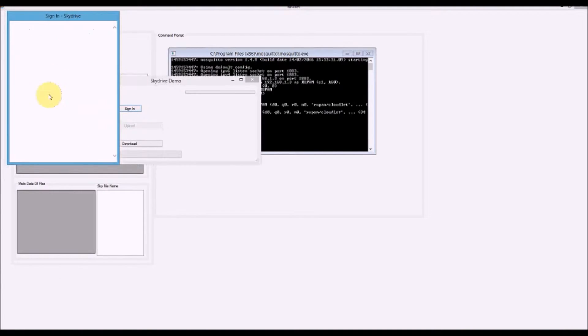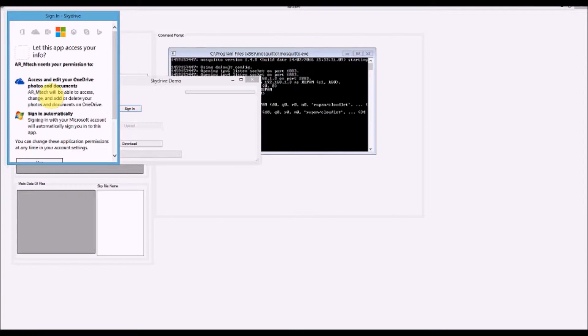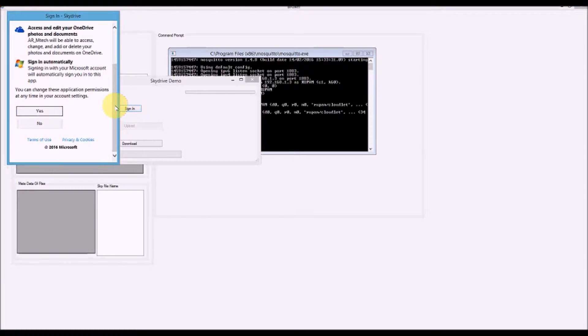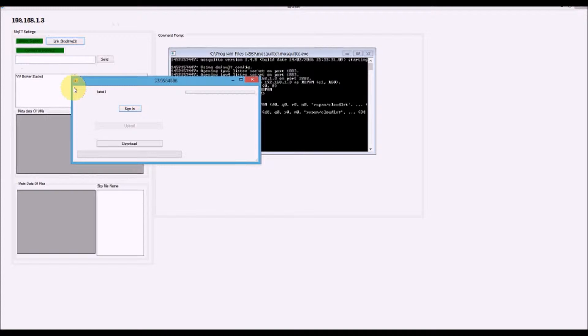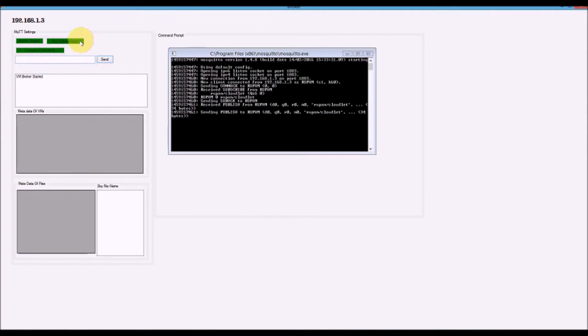If I'm not logged into SkyDrive, it's going to ask for my credentials and whether I agree to the terms and conditions. If the login is successful, it will take me to my SkyDrive and show that SkyDrive is connected. This whole architecture is based on the MQTT protocol and a NoSQL database management system used in the cloudlets.